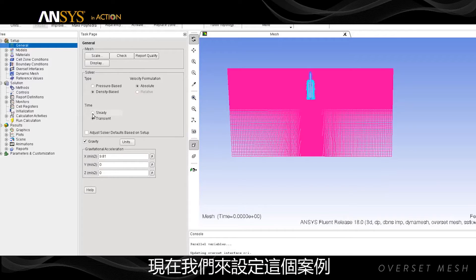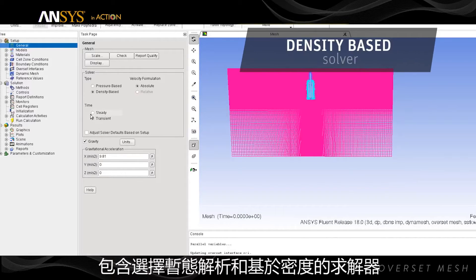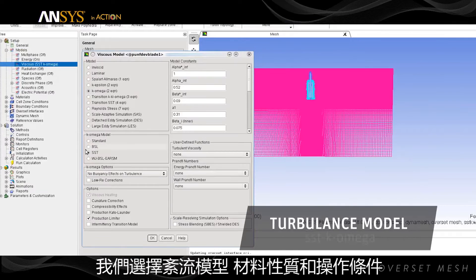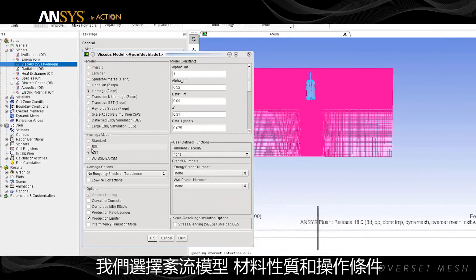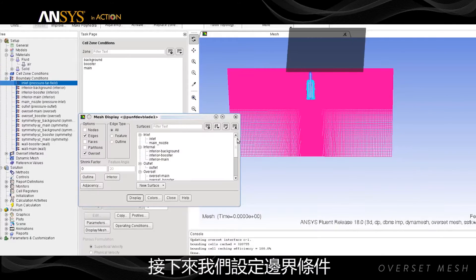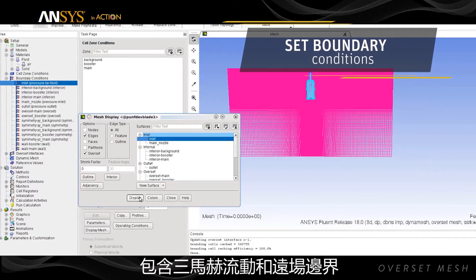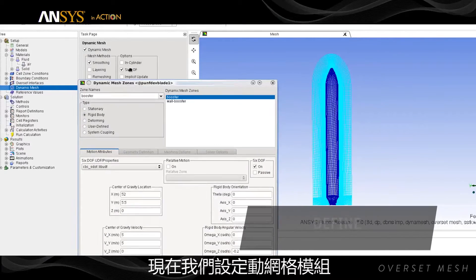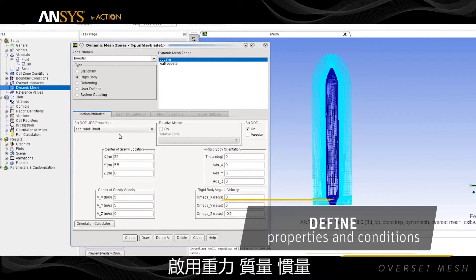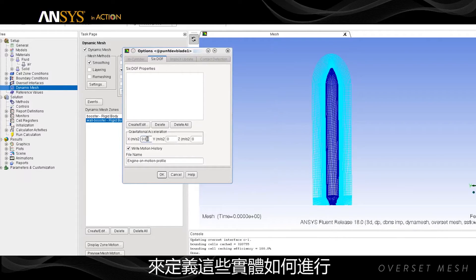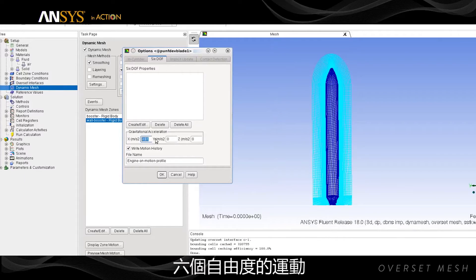Now we set up the case, including choosing a transient solution using the density-based solver. We choose the turbulence model and define material properties and operating conditions. Next, we set up the boundary conditions including Mach 3 flow in the far field. Now we set up the dynamic mesh to define how the various bodies will be moving, using properties including gravity, mass, and inertia in all six degrees of freedom.